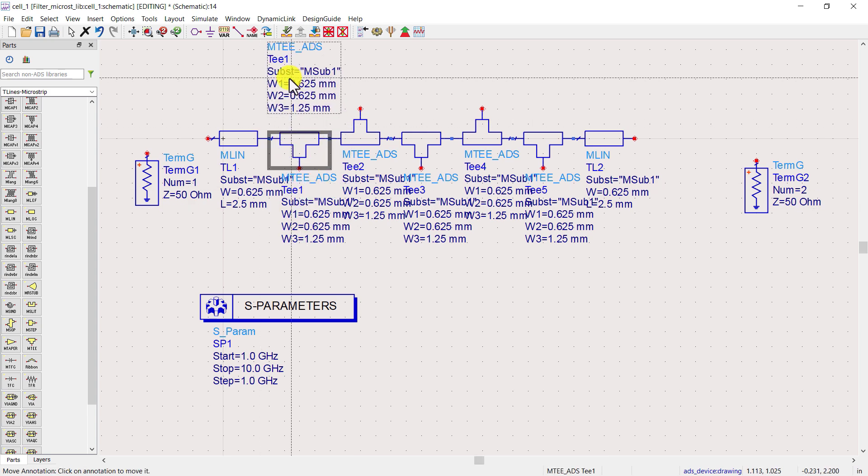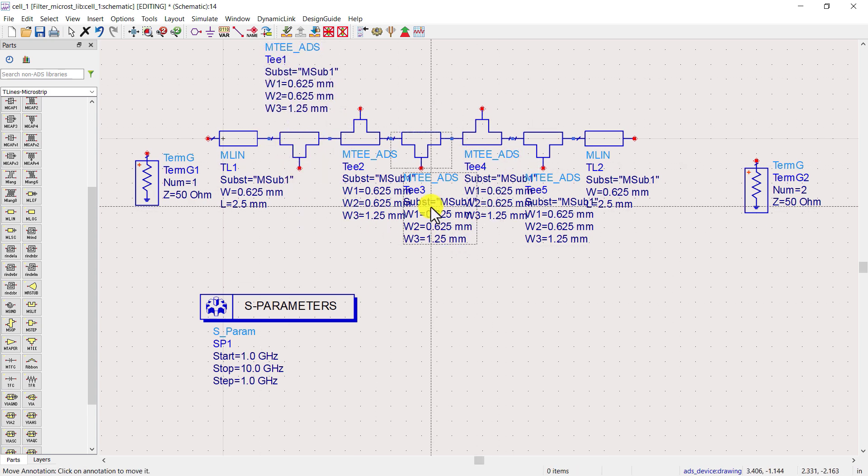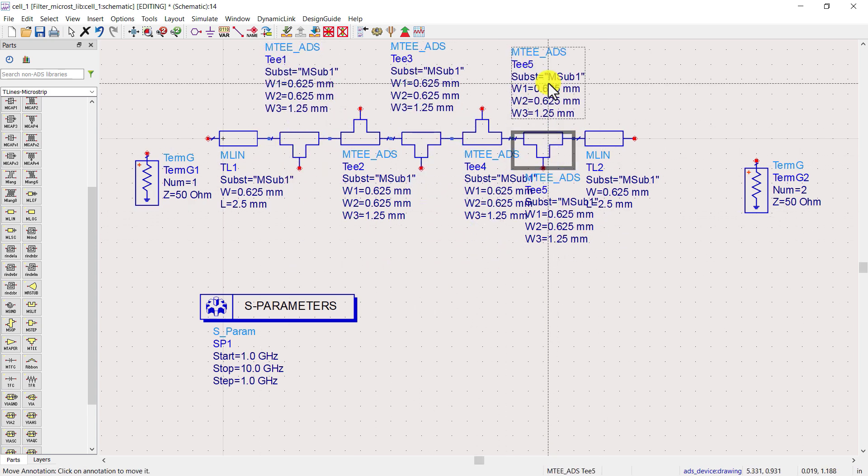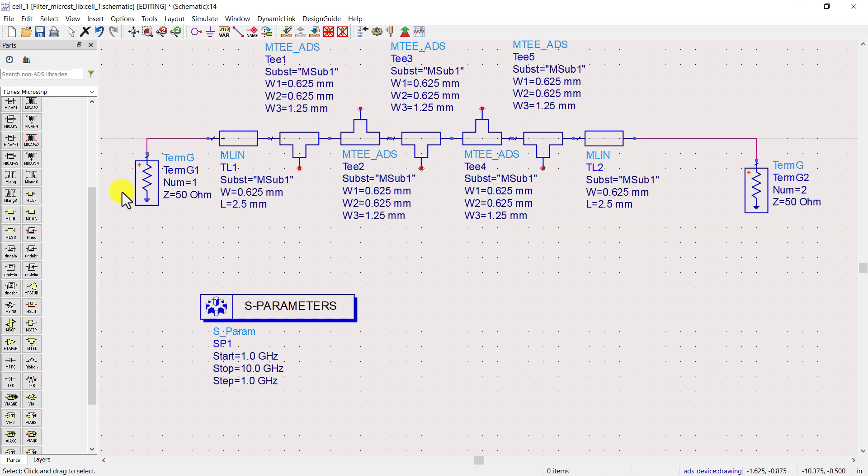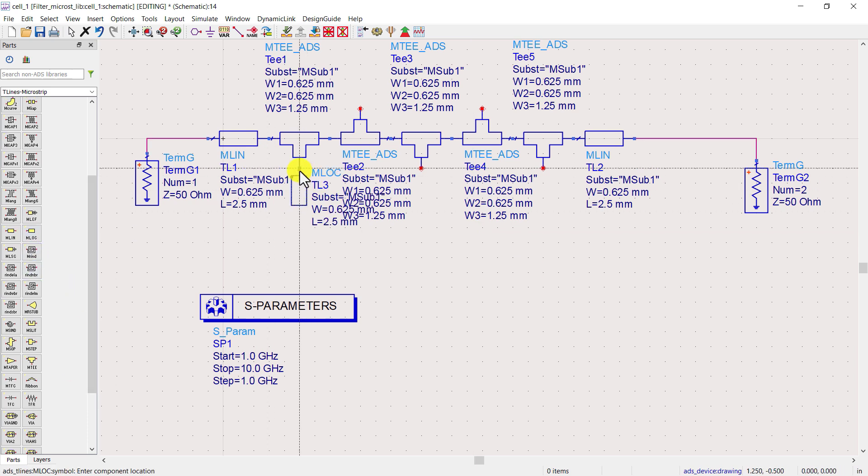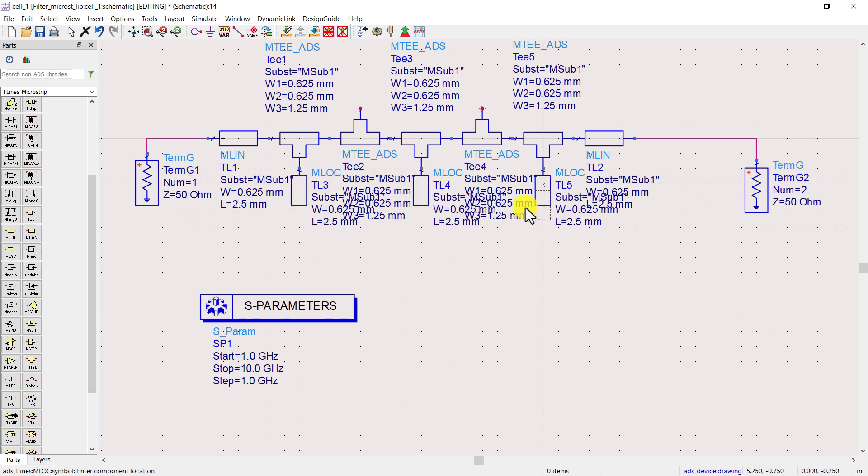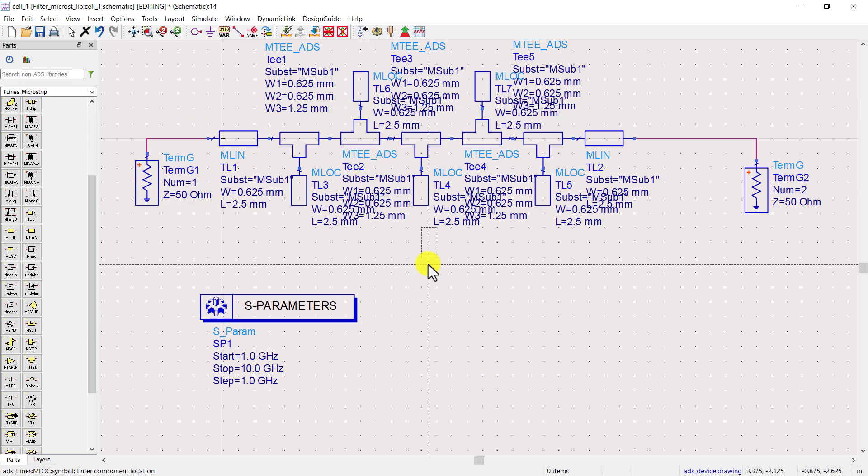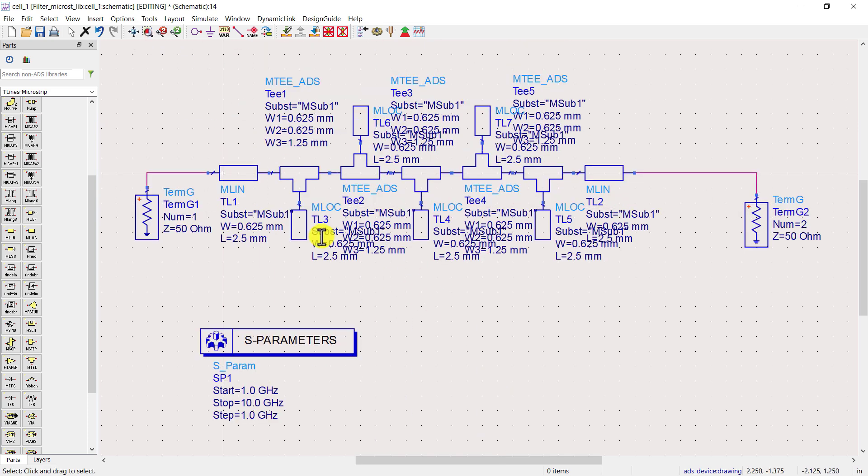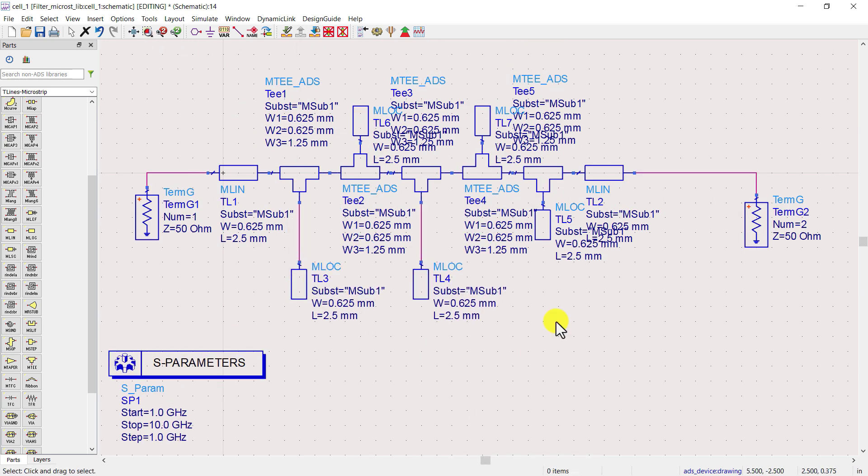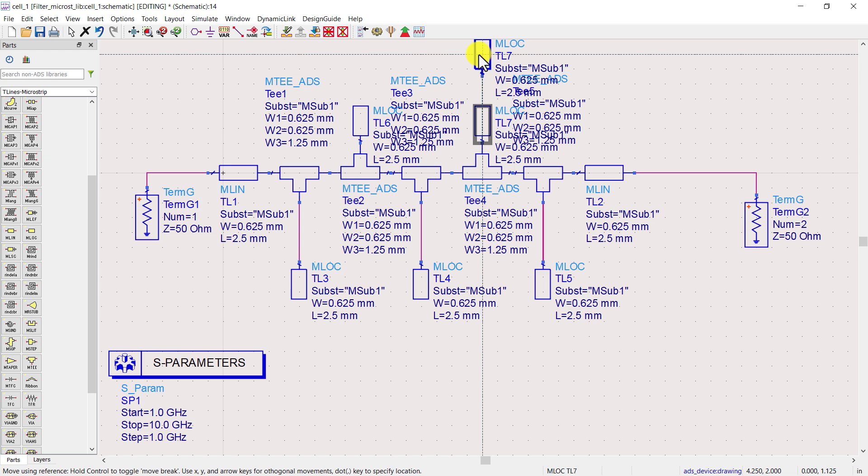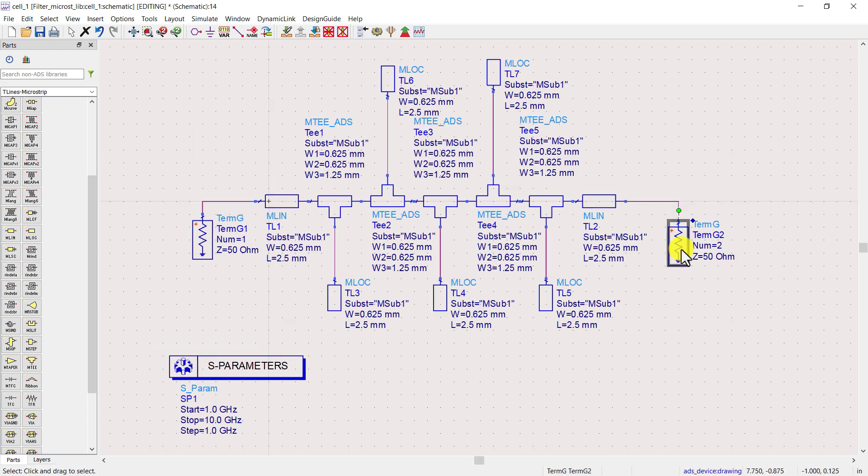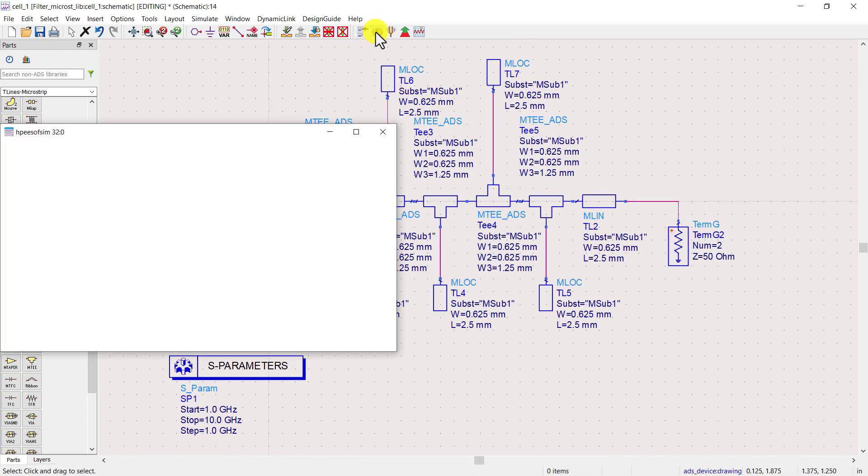Press F5 to adjust the text. Now place microstrip line open circuit into the schematic. Rearrange the components to make it look beautiful. Now simulate the circuit.